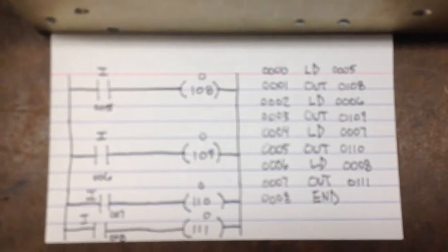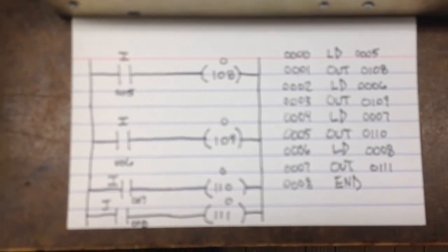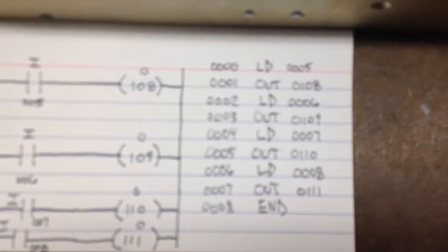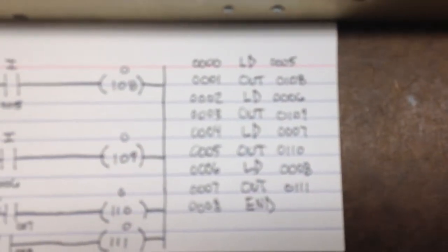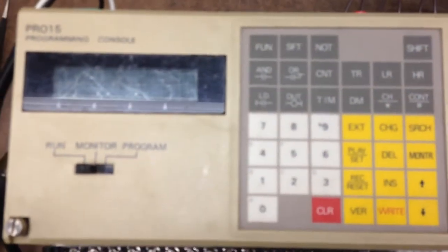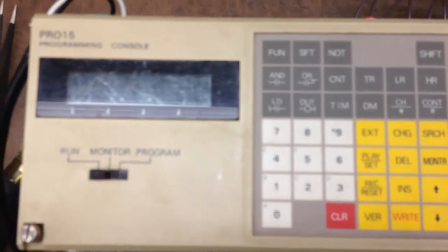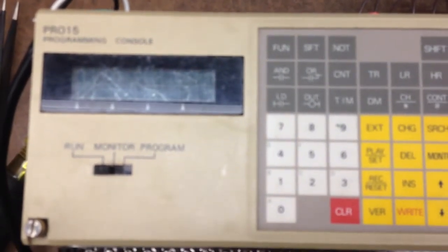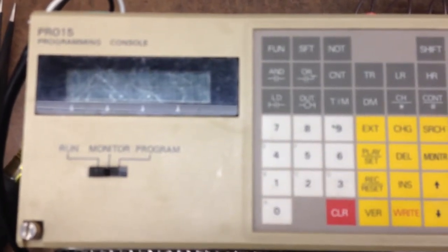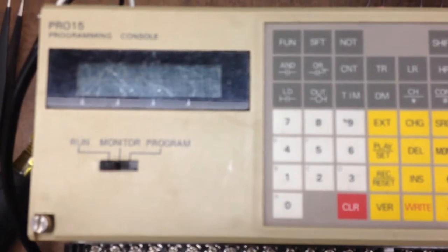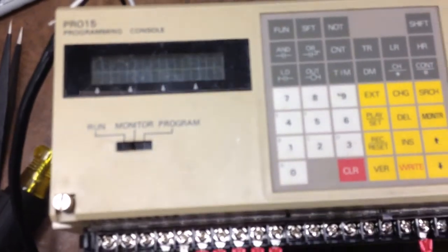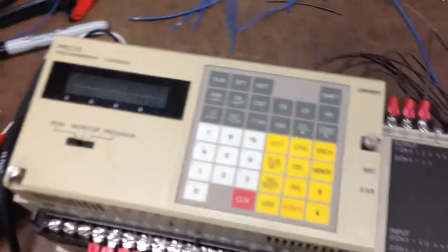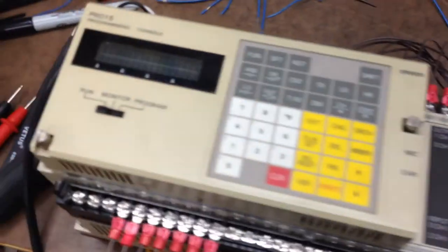So right there's the ladder logic. There's the program that I entered and right there is the programming console. See how it entered is basically one line at a time, one memory location at a time, one word at a time. So I entered it and run it, got it in run mode, and let's test her out.